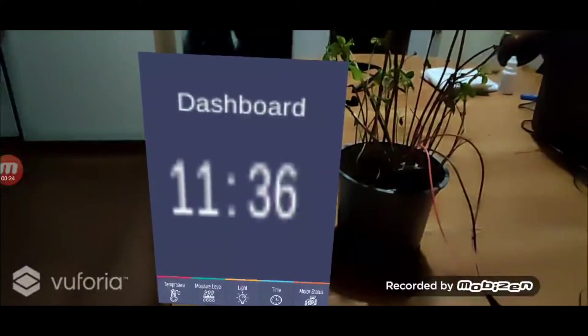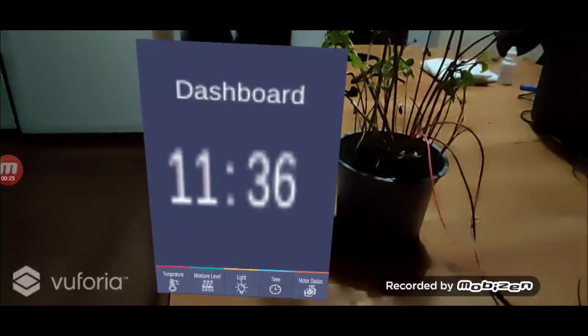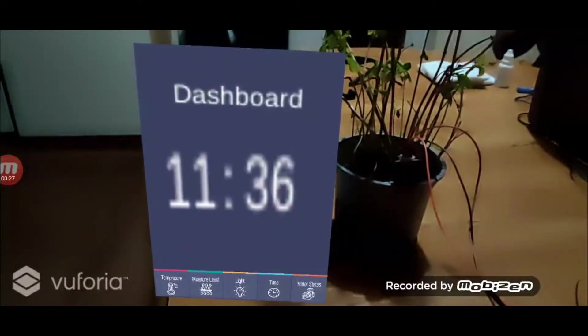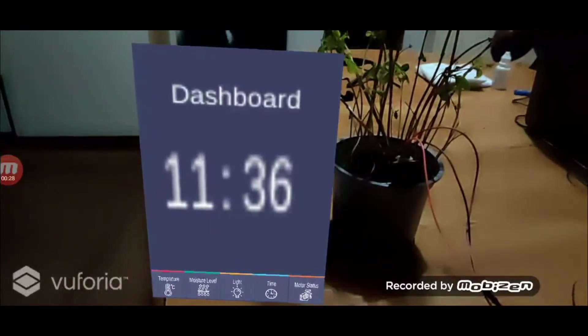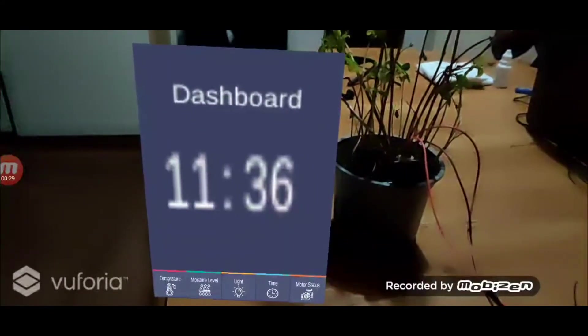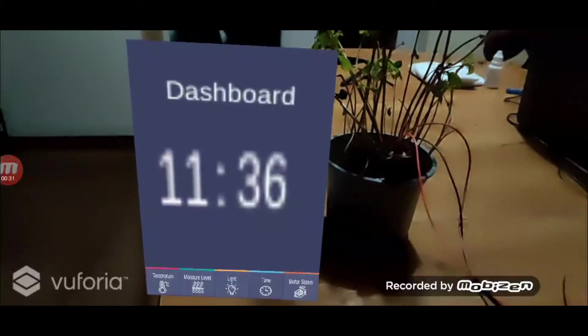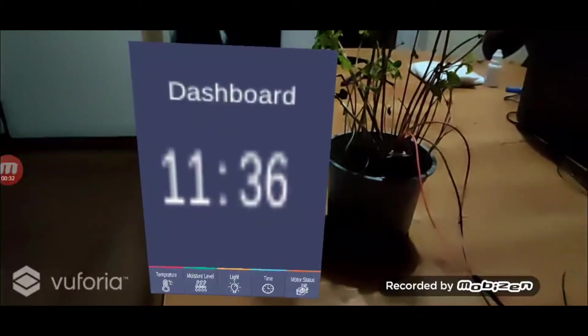The next tab is just the system time. The last tab is the motor status, which can be used to monitor if the pump is on or not.